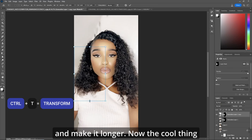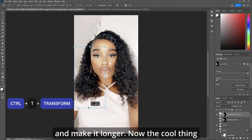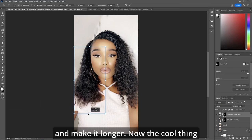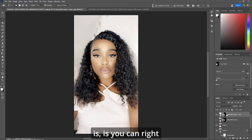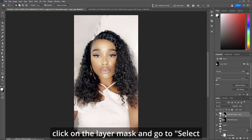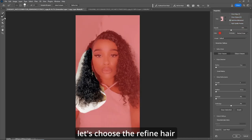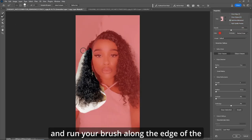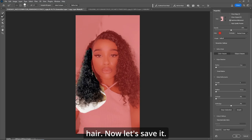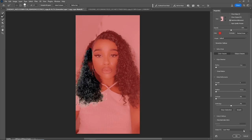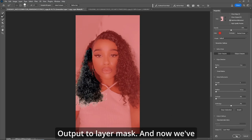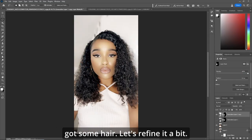Now let's create a mask for the new hair. Control T to transform and make it longer. The cool thing is you can right-click on the layer mask and go to Select and Mask. In there, choose Refine Hair and run your brush along the edge of the hair. Then save it — output to layer mask. And now we've got some hair.